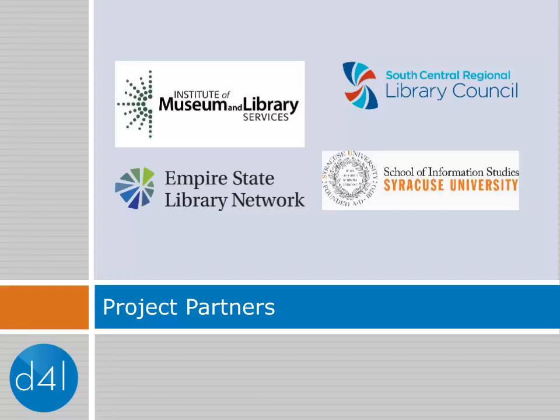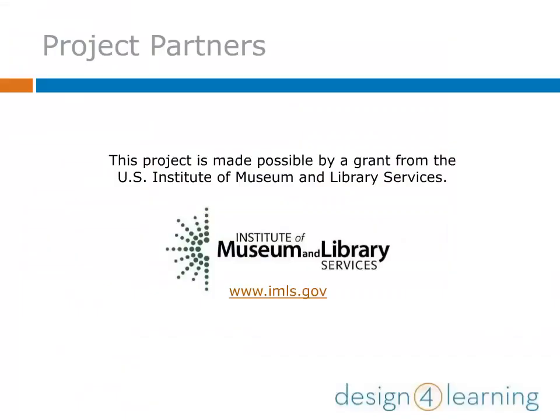Our project partners include IMLS, SCRLC, ESLN, and the iSchool at SU. Design for Learning has been made possible by a grant from the U.S. Institute of Museum and Library Services.